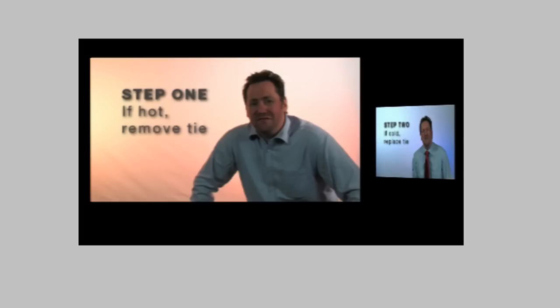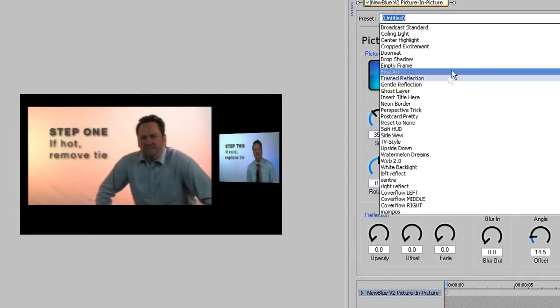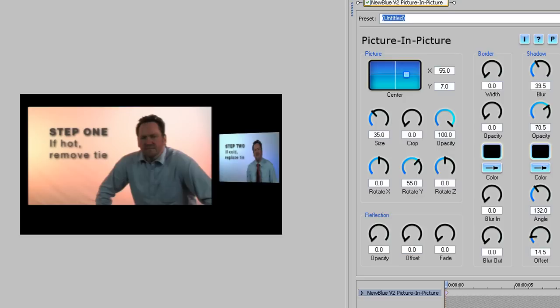To make this easy for you, you'll be pleased to hear that there's a preset, Gentle Reflection, that will do all this for you. So you just have to keyframe the position and movement, but for this tutorial I want you to get to know the different controls you have access to, and how they'll affect the image, so you can mix it up and add your own touches.